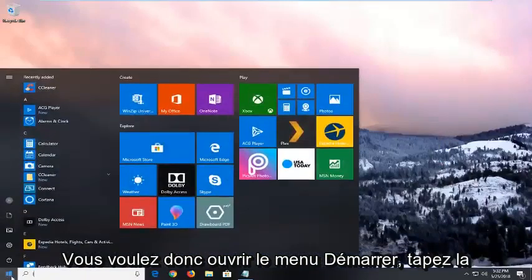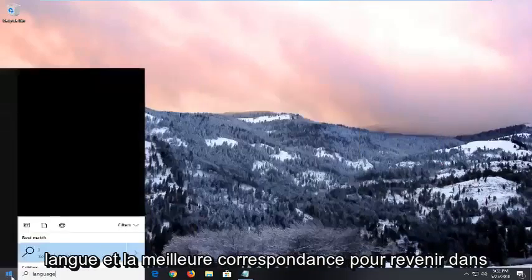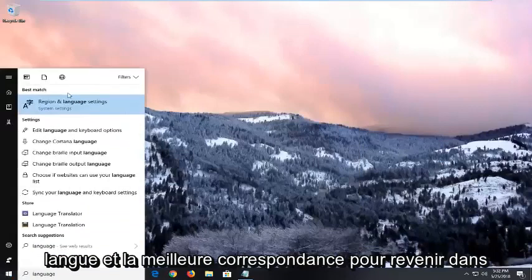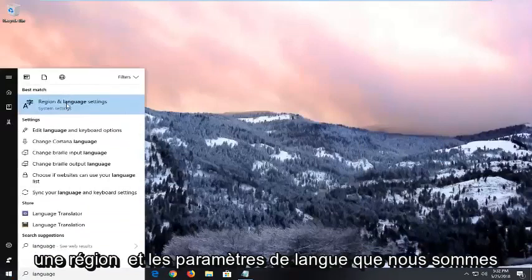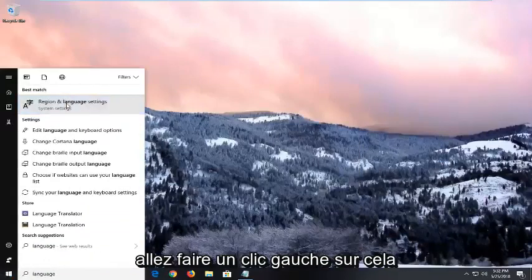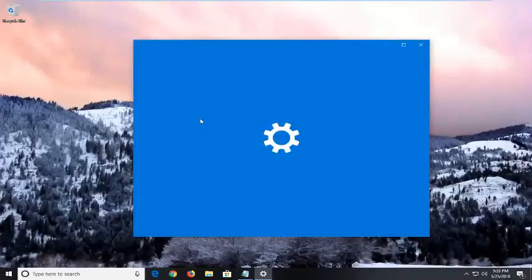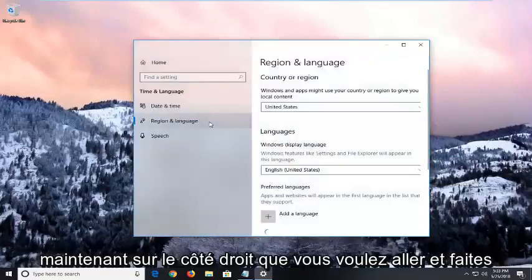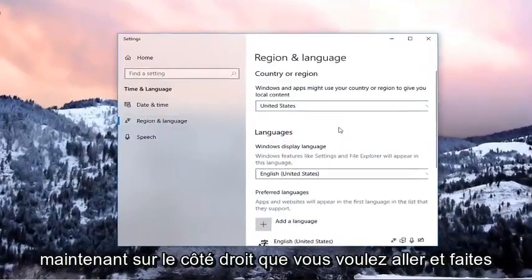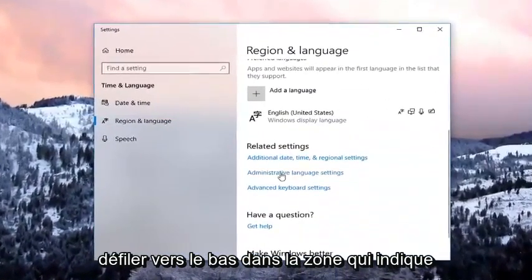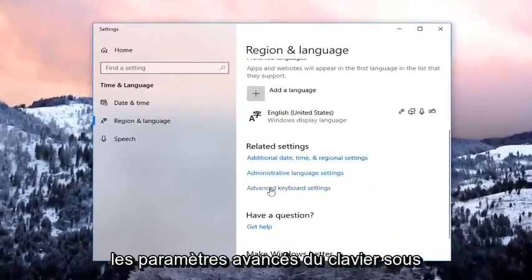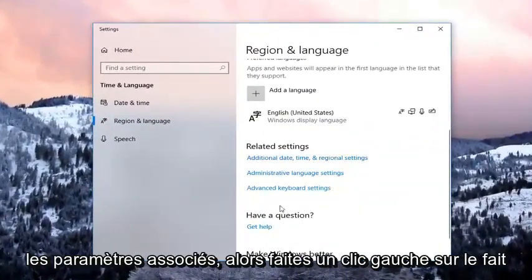You want to open up the start menu, type in "language" and the best match to come back will be region and language settings. You want to left click on that. Then on the right side you want to scroll down until you get to the area that says advanced keyboard settings underneath related settings. Left click on that.